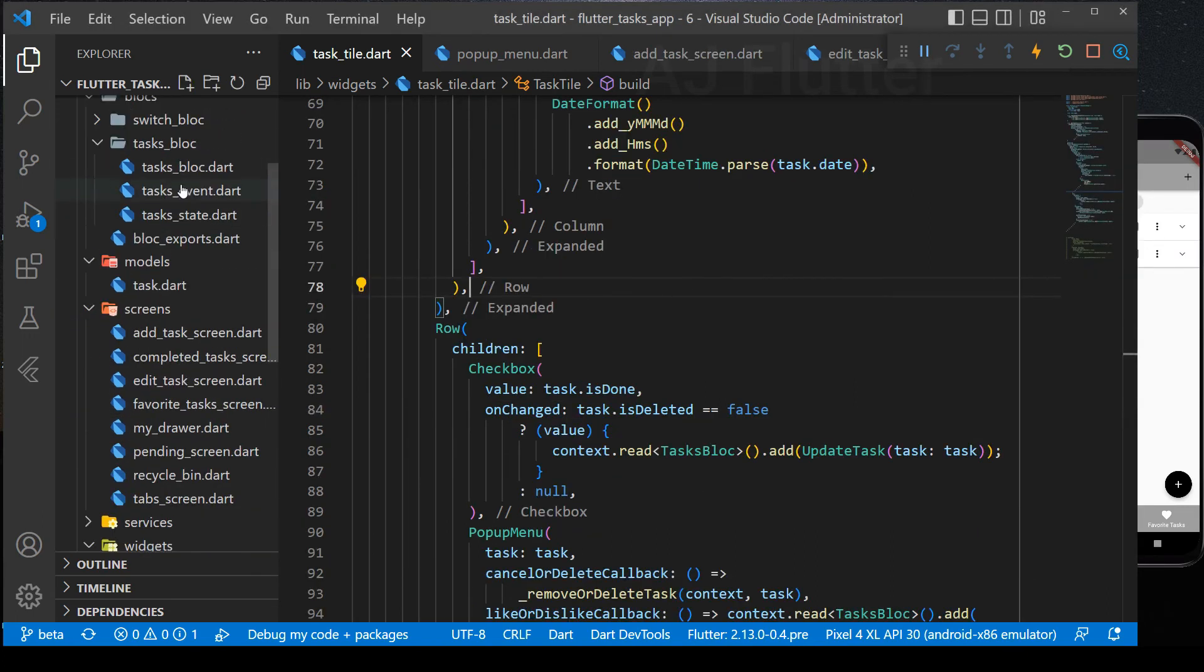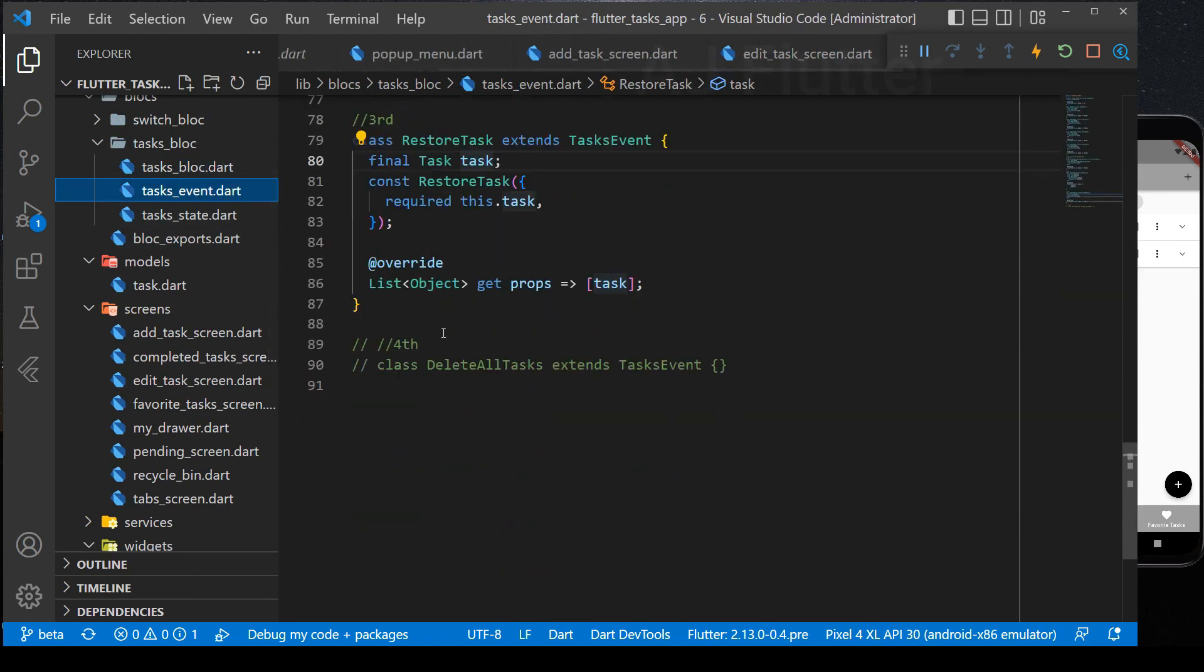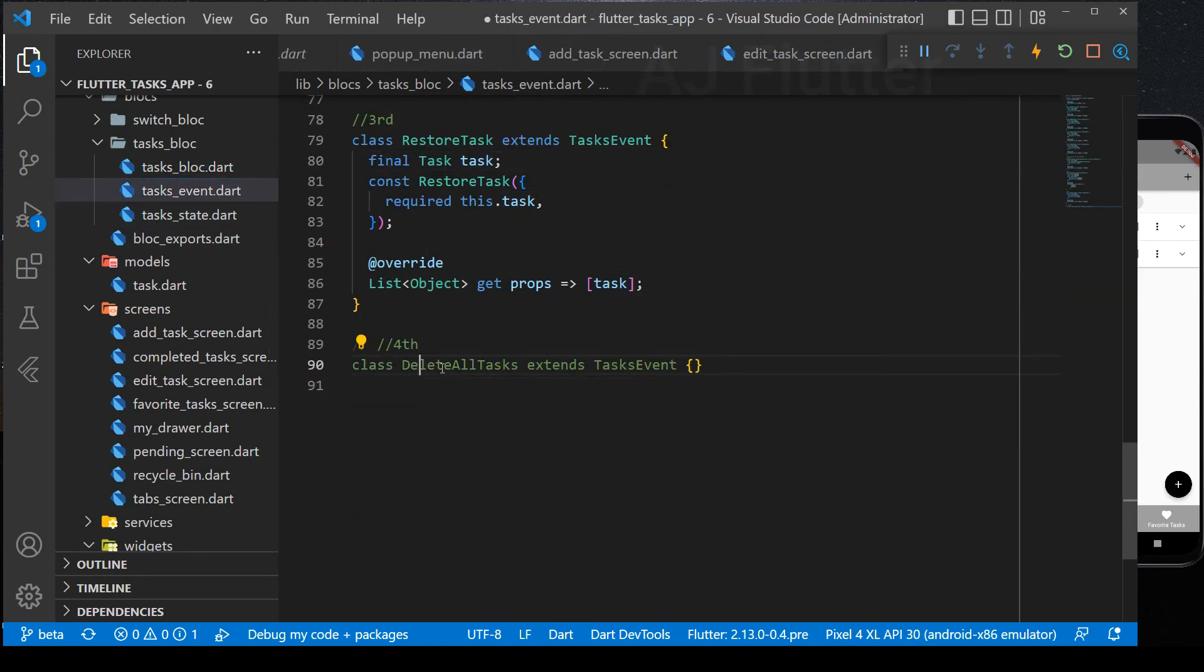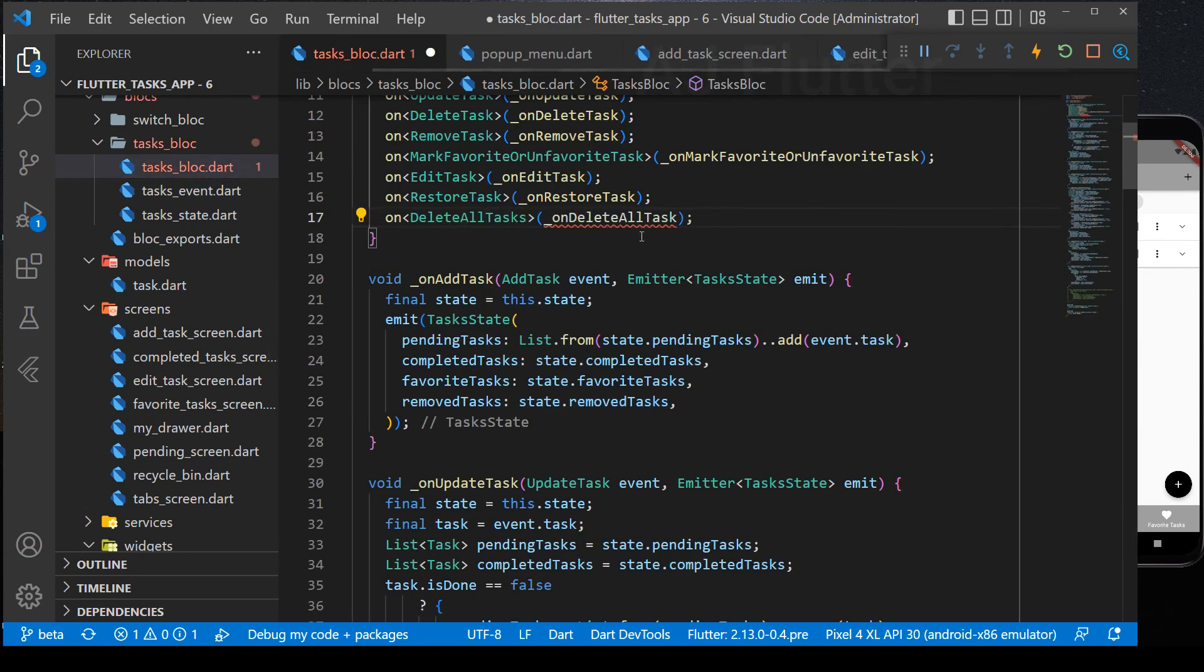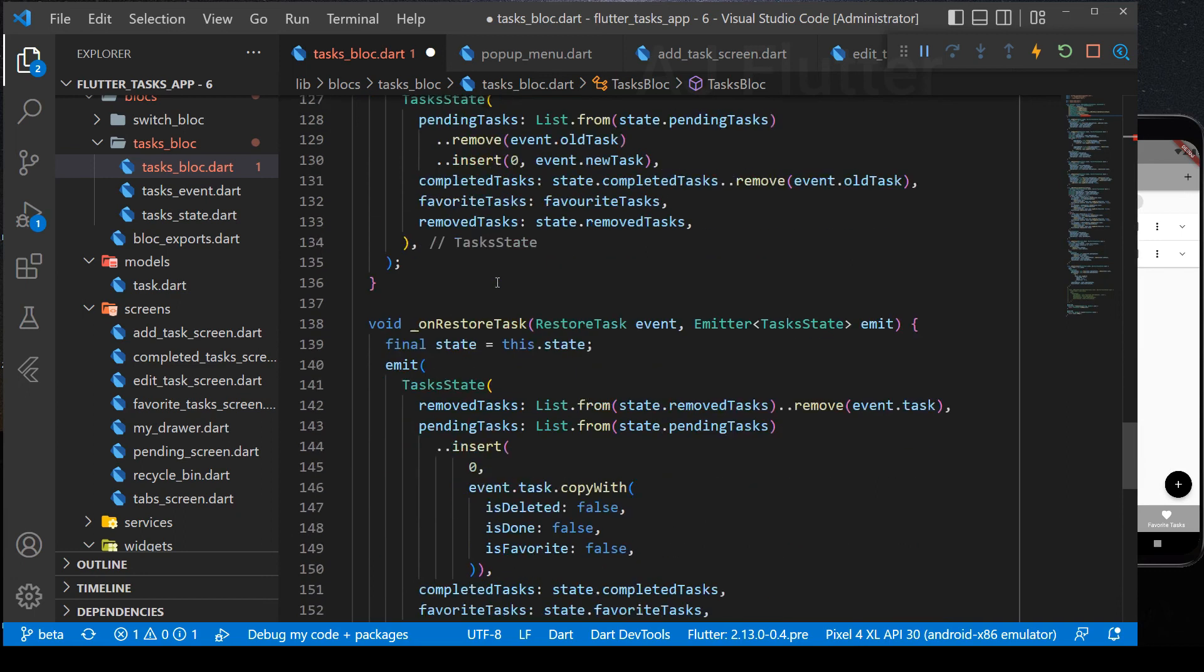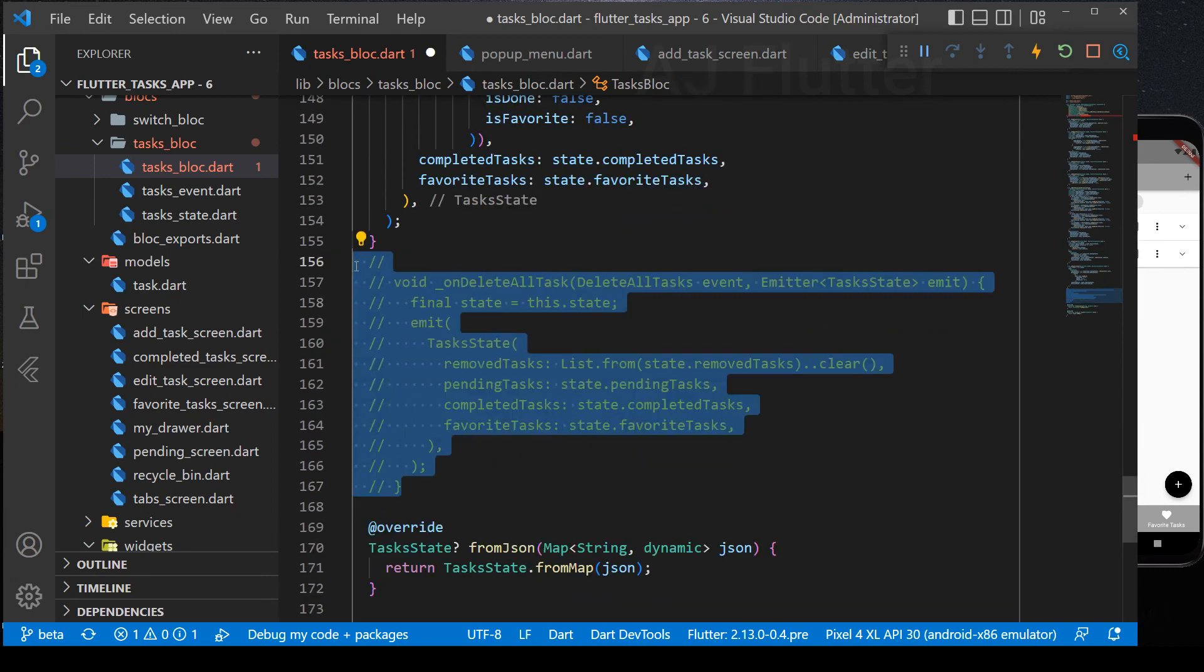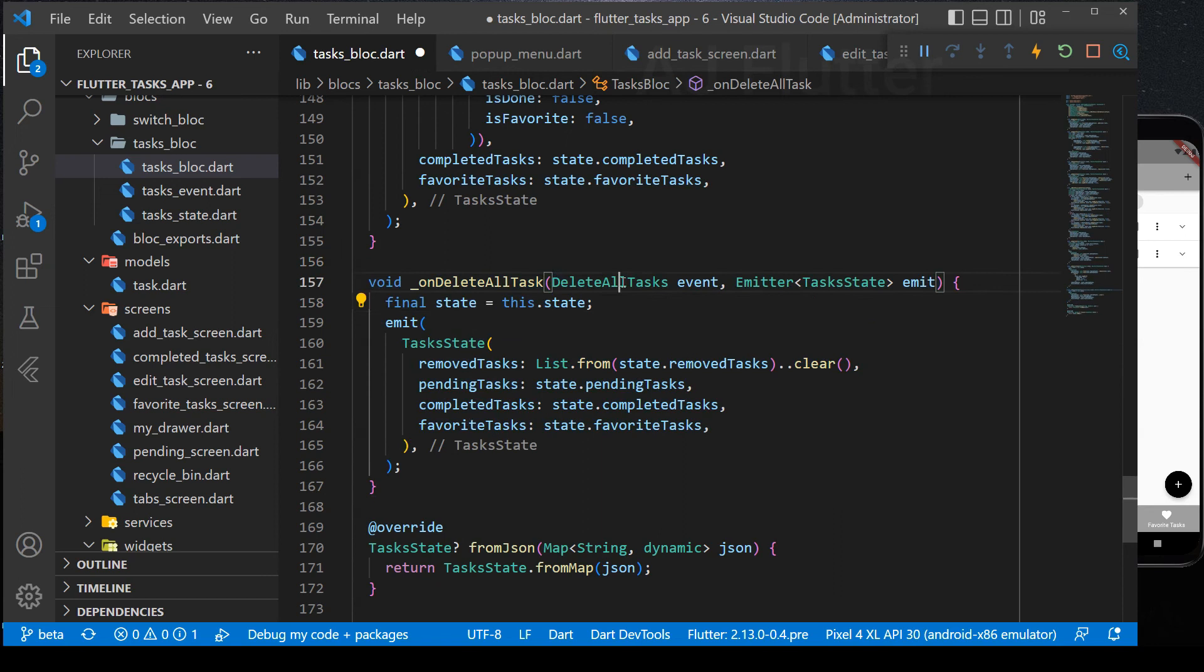Next, we implement delete all tasks. In the task event, just write the line of code. Because this event doesn't receive any task object. And here, its logic is simple. We just emit task states clearing the removed task list.